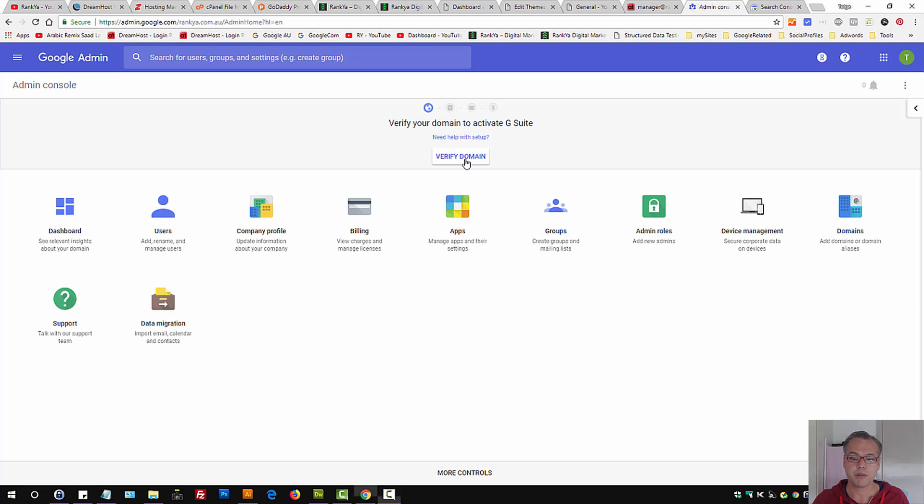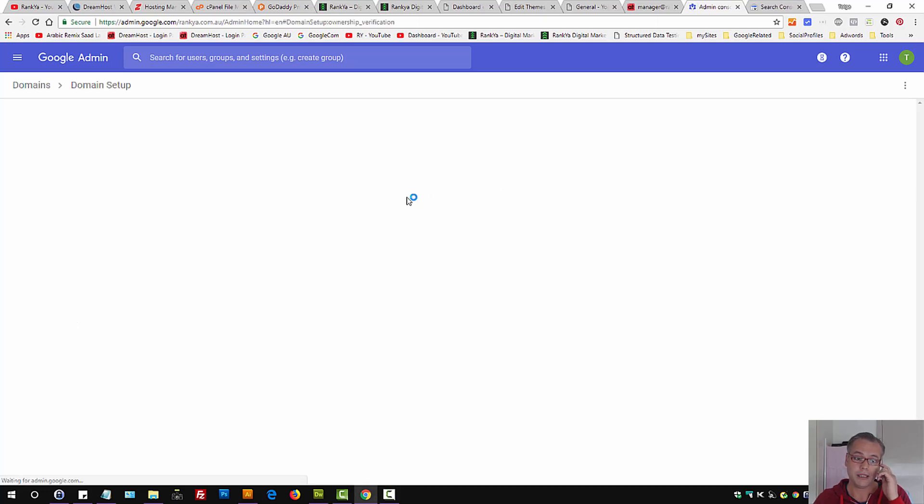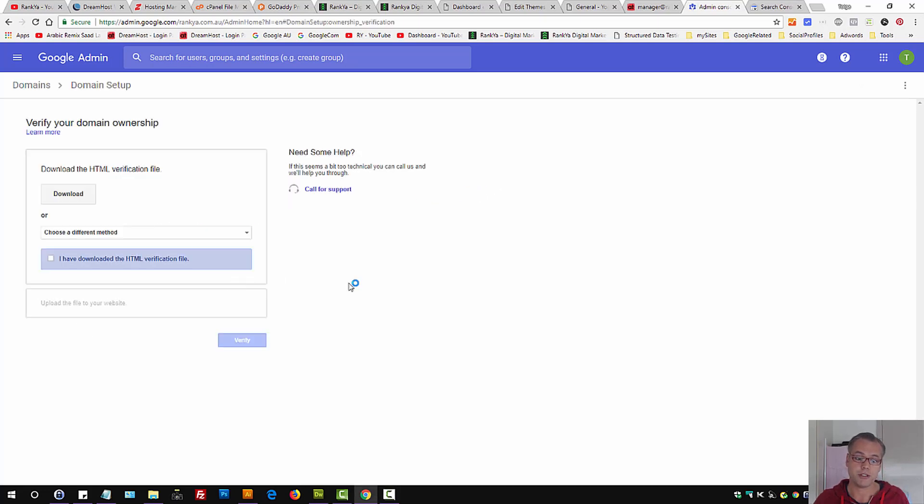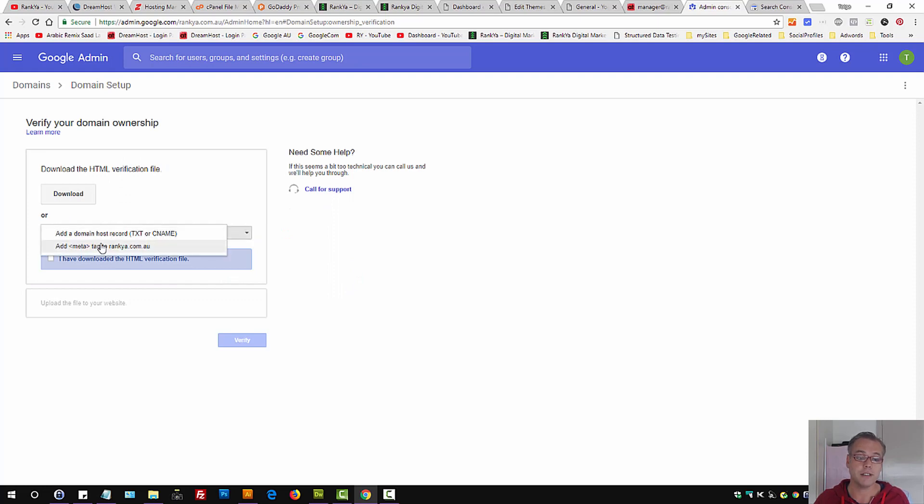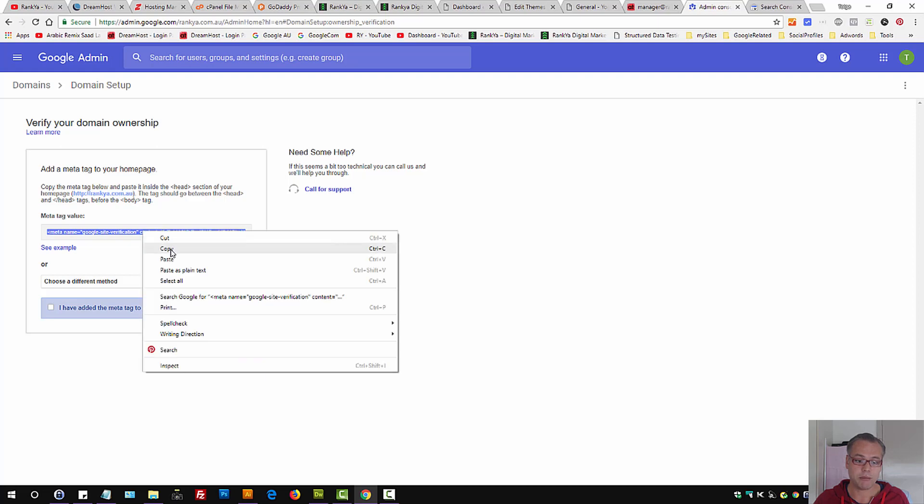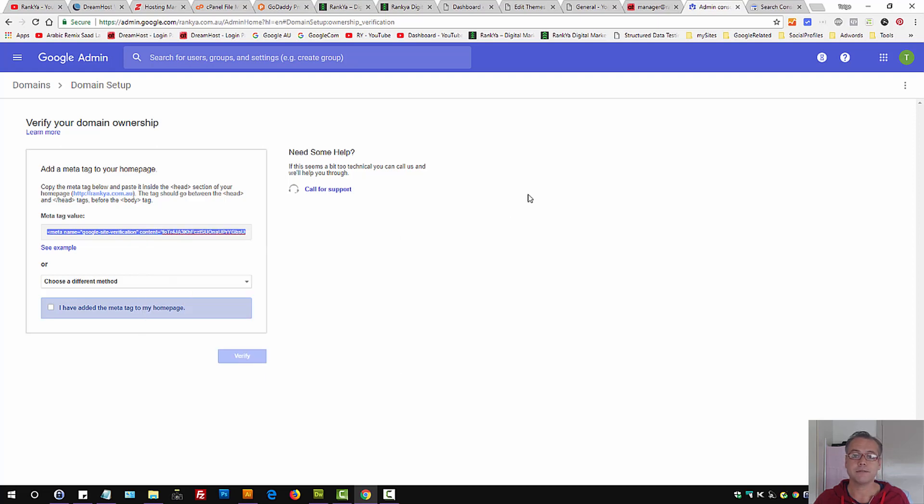Let's press on verify domain. Here we have a couple of different options in terms of how we can verify it. We can easily use the meta tag. Simply copy that.